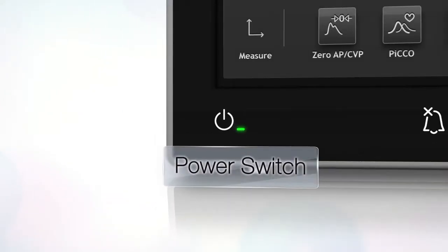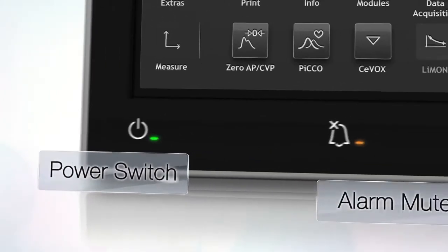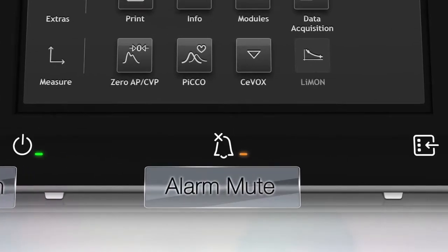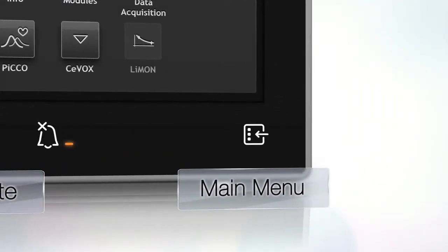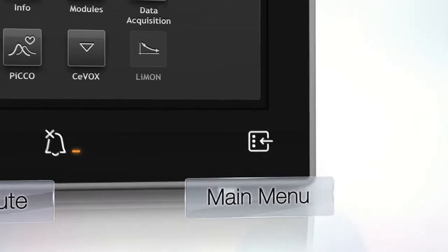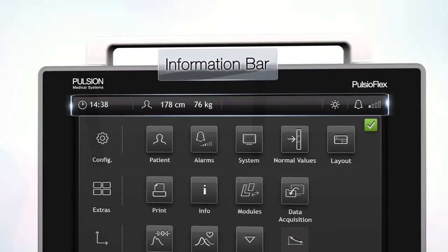Use the power switch to turn on the device. Tap the alarm mute button to silence the alarm. The main menu gives access to all configurations and functions. Press the main menu button to go back to the menu. The information bar highlights information about the patient, their specific measurement details and messages.